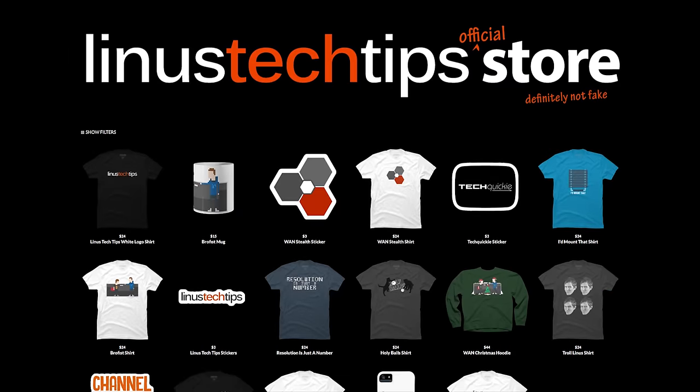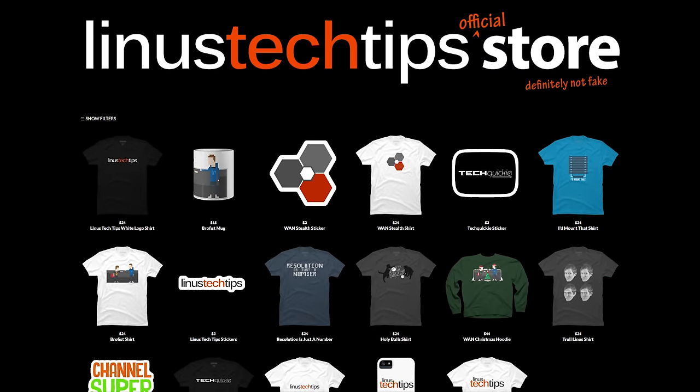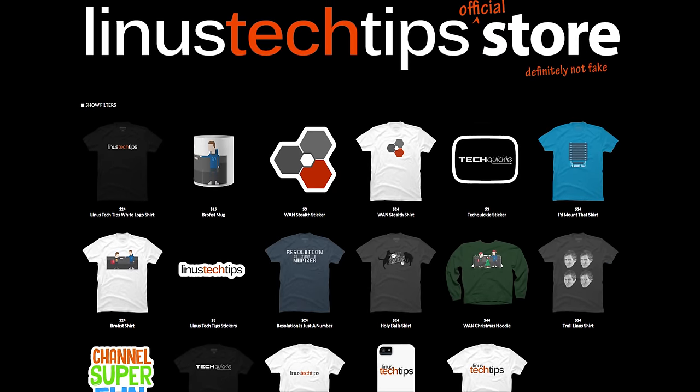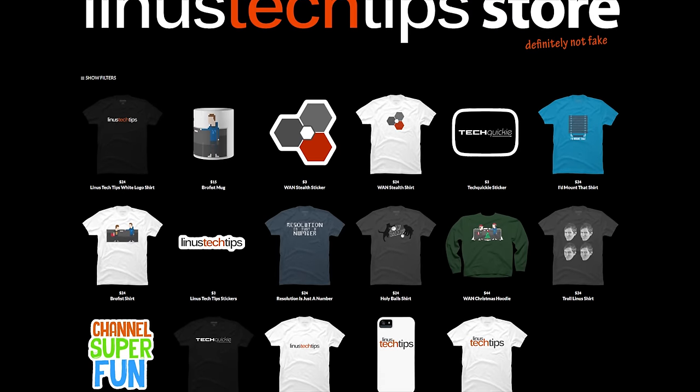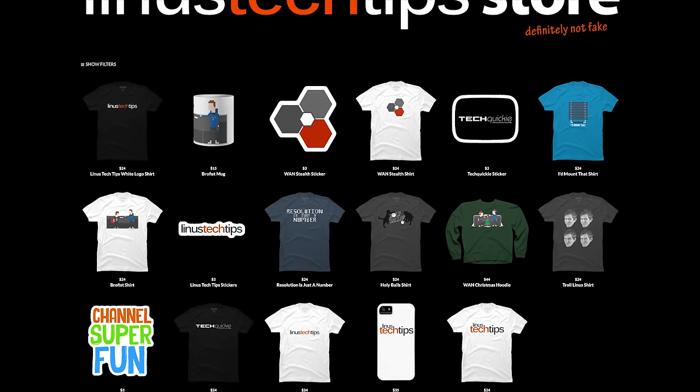We're opening up a new merch store! You can check out some of our new gear today at the link in the video description.